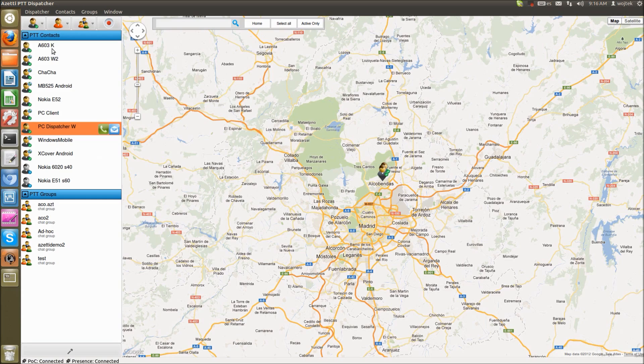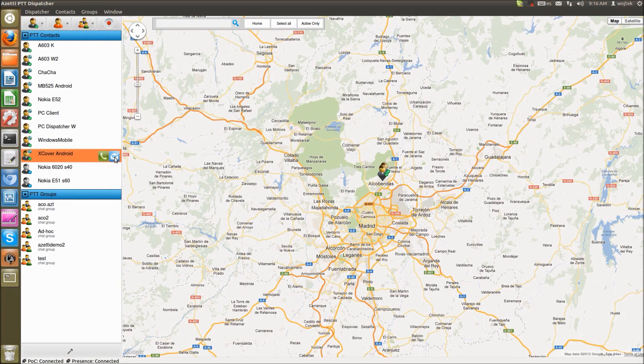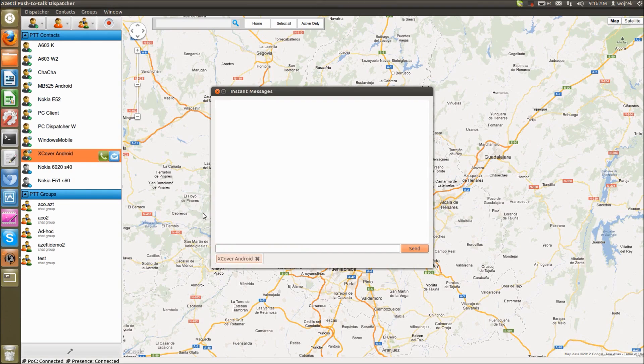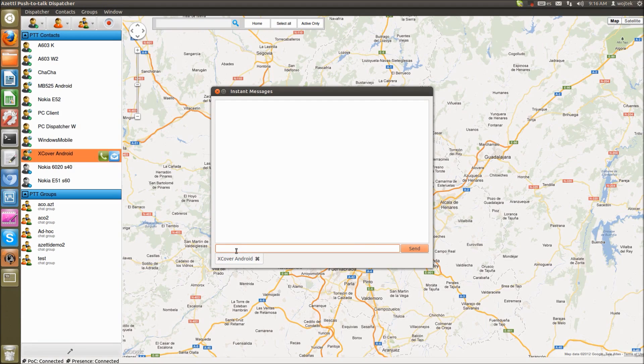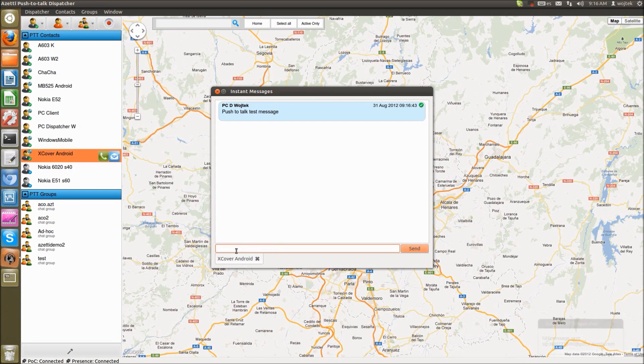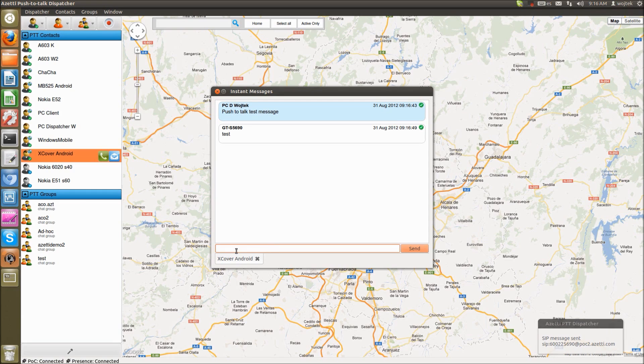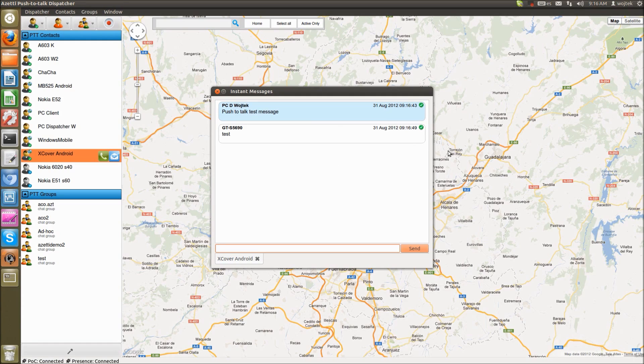And so from contact list, we can send one-to-one instant messages. So let's send some message to my Samsung Xcover. Push-to-talk test message. And so I will reply from my handset. So we can see that instant messages are really fast.